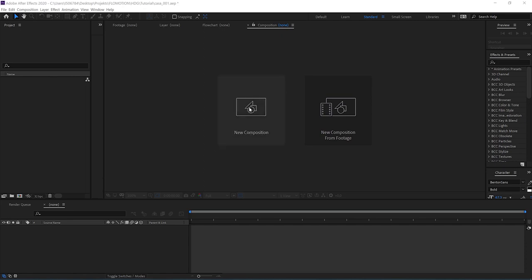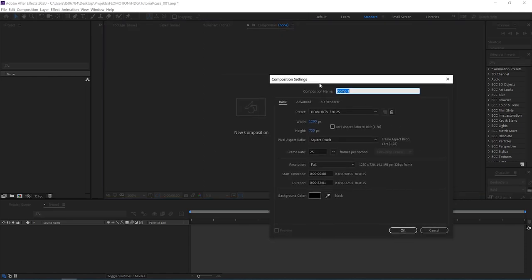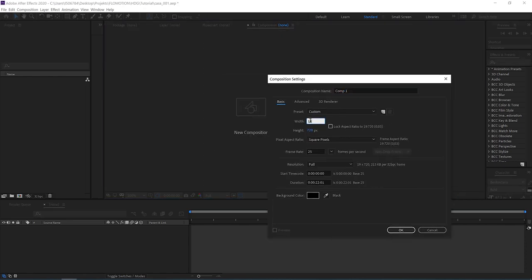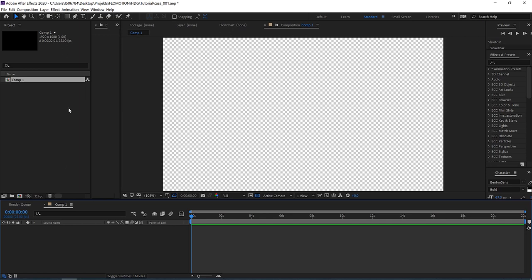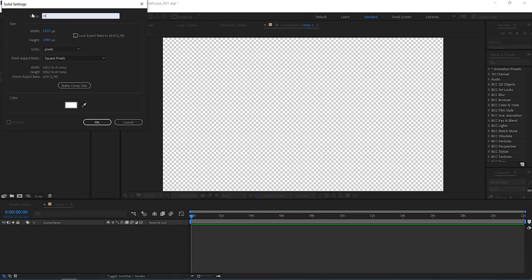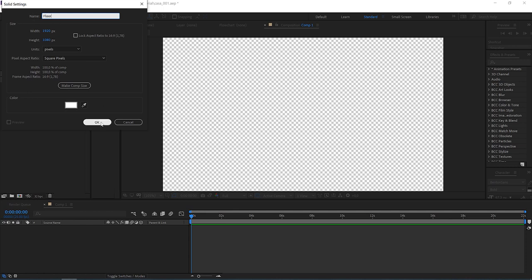Let's start by creating a new composition at 1920 by 1080, which is full HD, and click OK. We're going to create a new layer — think of it that each layer is a sheet of paper. So we start with one blank sheet. Let's make it white by hitting CTRL+Y. We can call this our floor and hit OK.